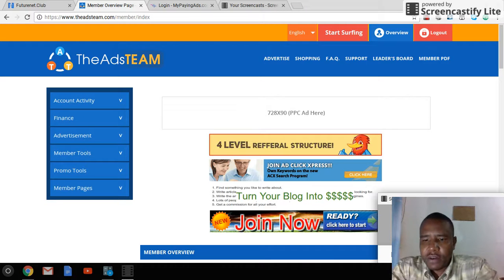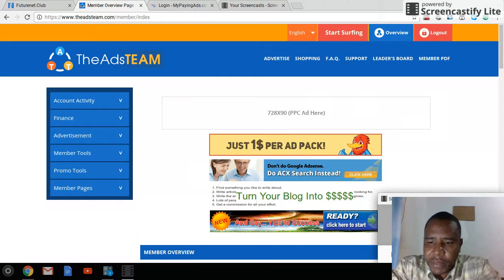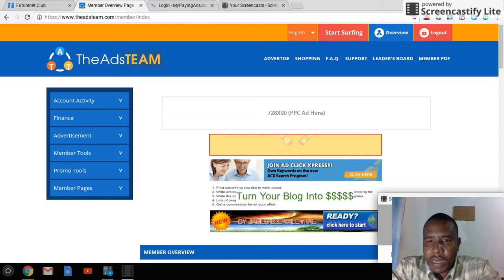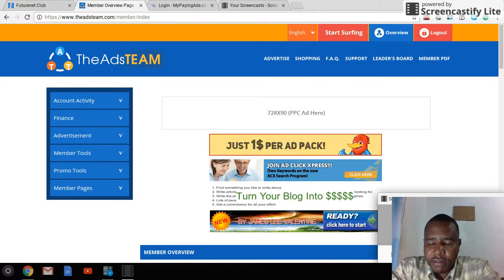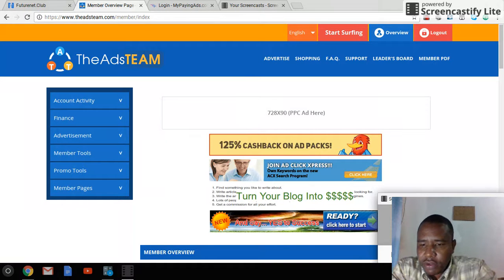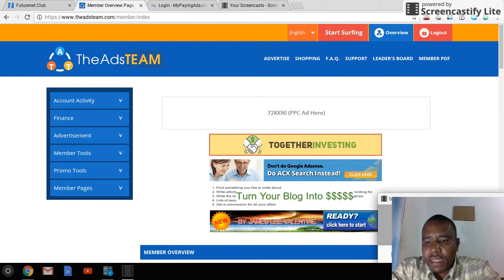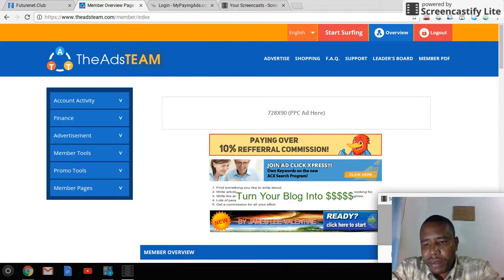Hi everyone, this is my Day 3 review of my Brookman's Plan. In today's video I'll be showing you how to surf ads and also how to surf your PTC ads, which are your pay-to-click ads.